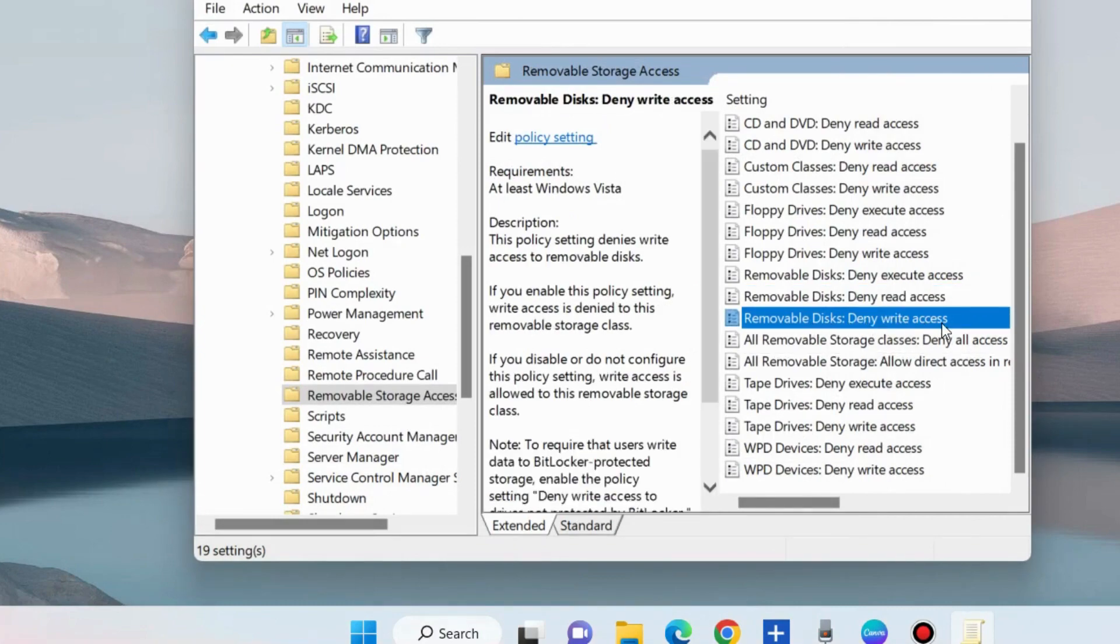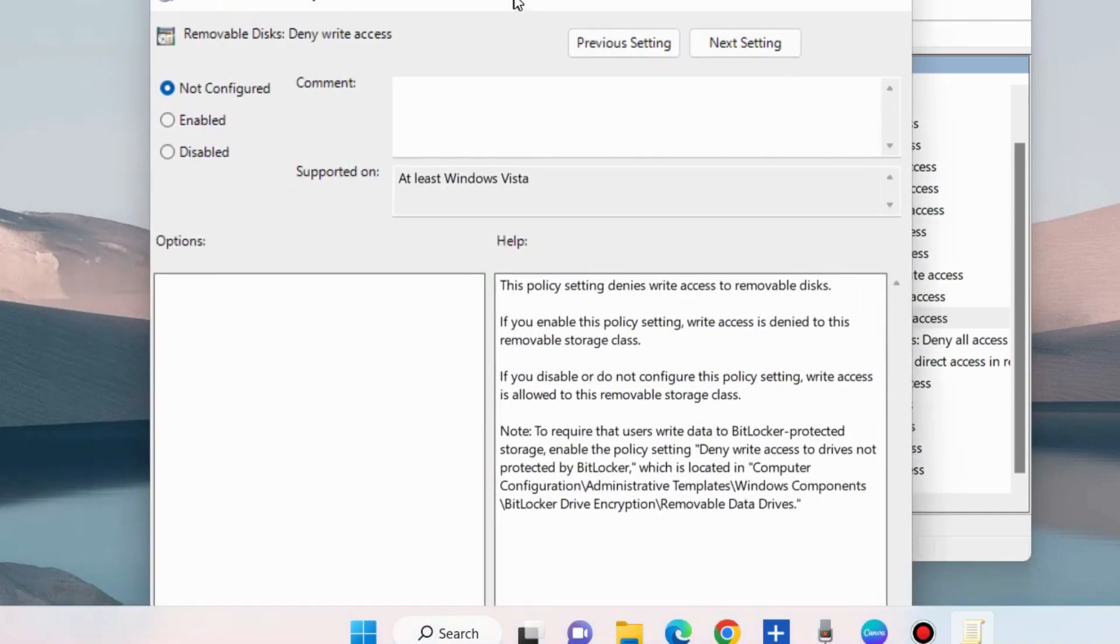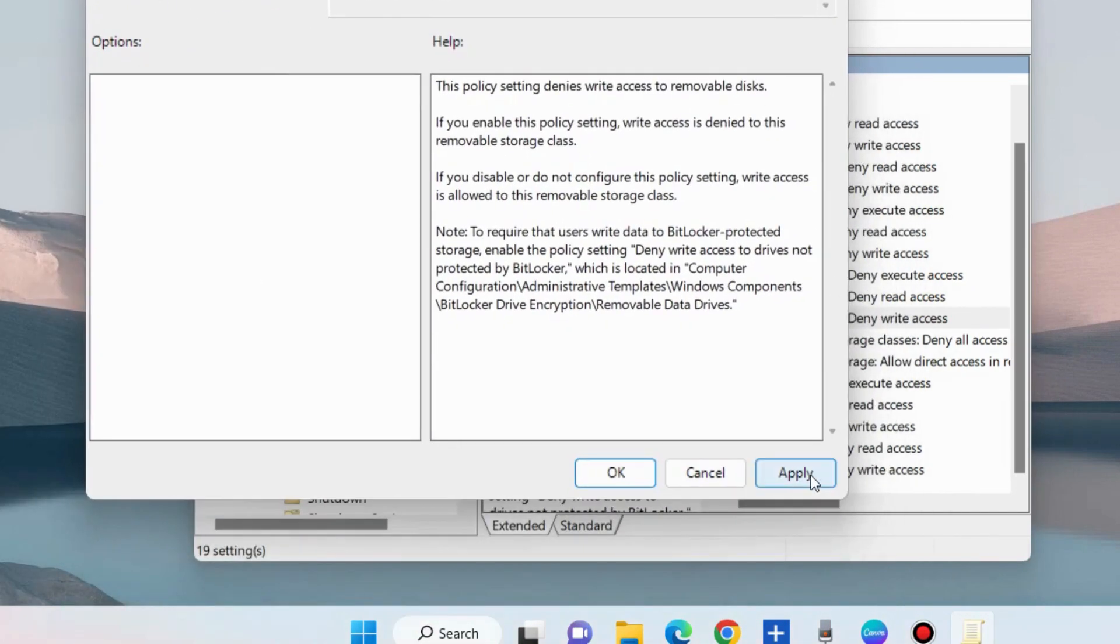Similarly, double-click on it, choose the option Enabled, and press Apply and then OK to save the changes.